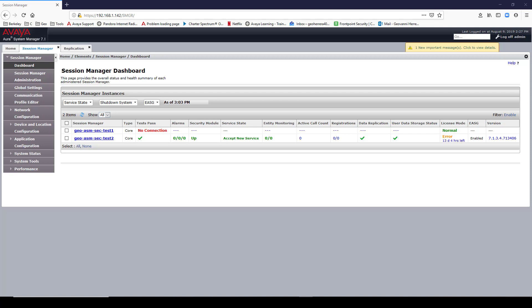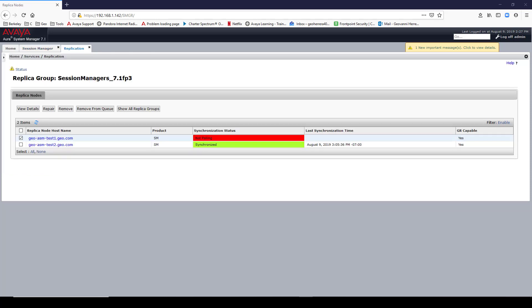I'm in the Session Manager dashboard of my System Manager and as you can see, my first Session Manager security module is down. If we look at my replication status, you will see that it's not synchronized and it's not polling.